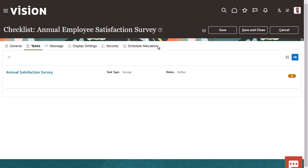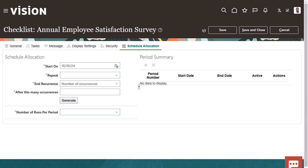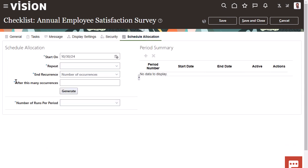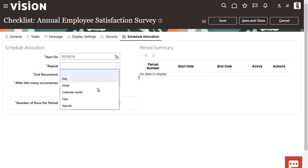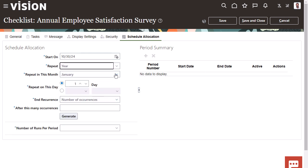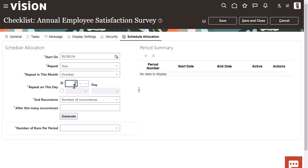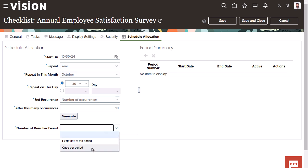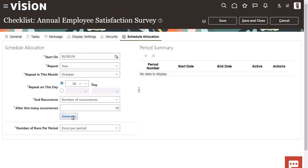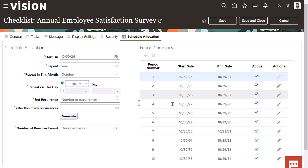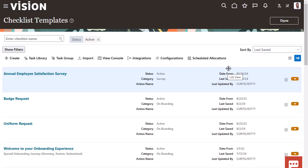However, we do need to configure its scheduling. Schedule the journey as you would any other journey. Save and close, and you're done.